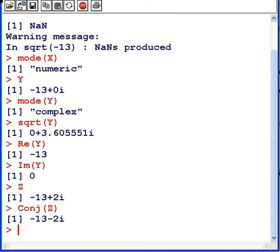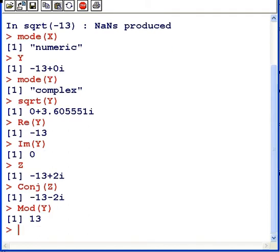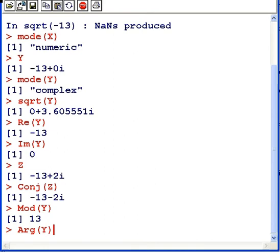Two more commands that people may find useful is setting up the complex number in terms of the modulus and the argument. This is an alternative way of writing a complex number. So, I'm going to use y again, minus 13, and find out the modulus of y. Now, this is like the absolute value of a vector in the imaginary real plane. So, it's 13.